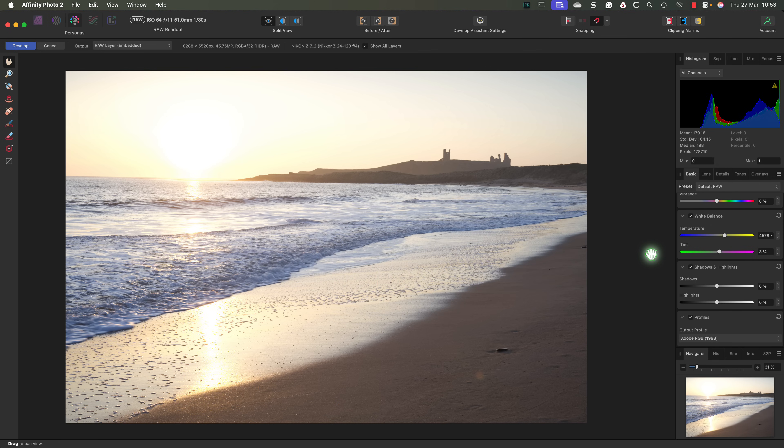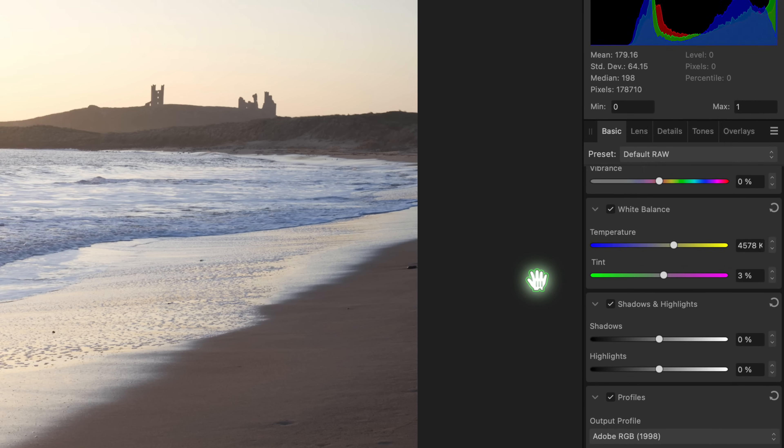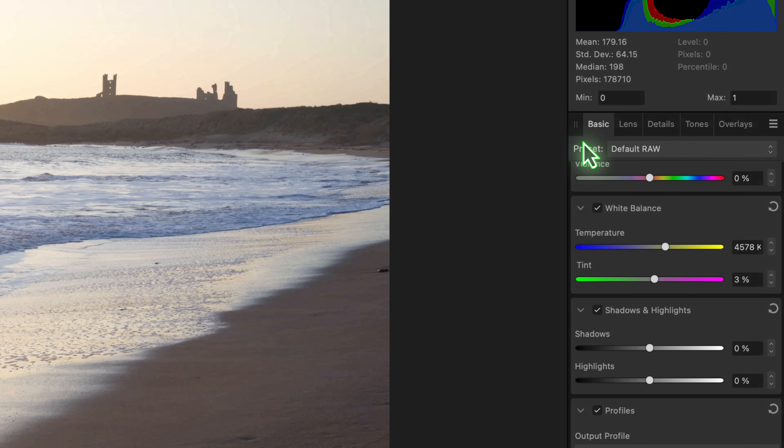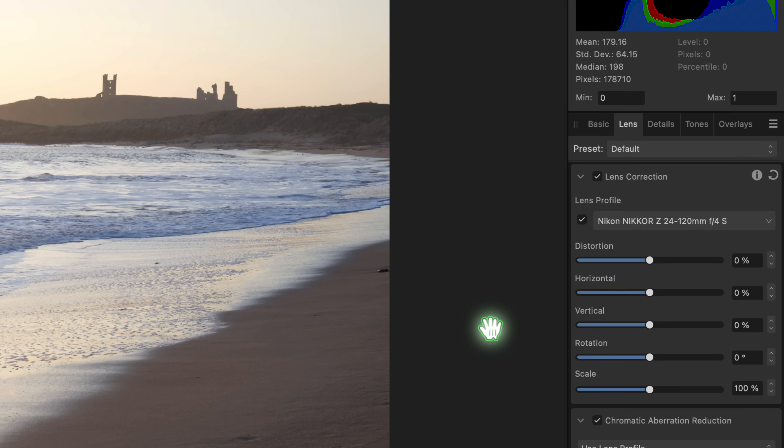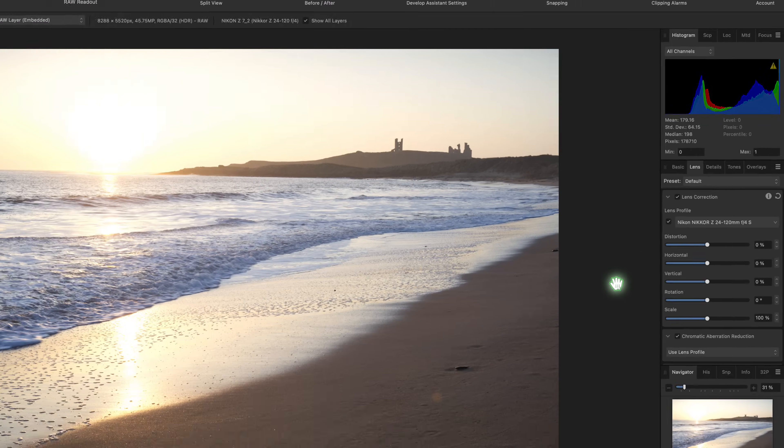The next setting we probably want to apply to every RAW file is the lens corrections. You'll find this in the Lens tab. For this image you can see that Affinity Photo has already applied the correction based on the metadata in the RAW file. But if Affinity Photo can't determine the lens profile you can always set it manually.